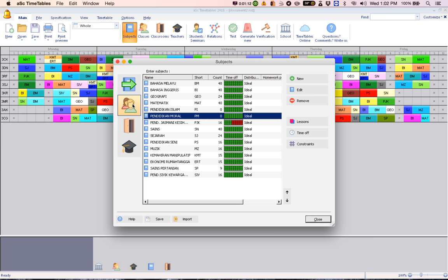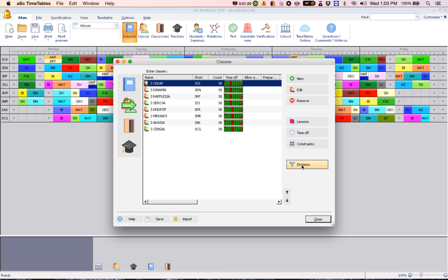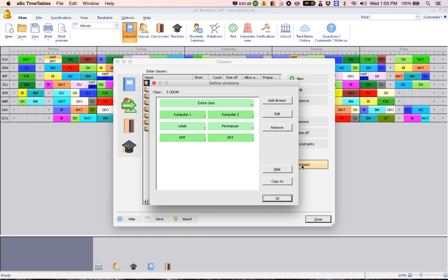Click on a class. Click on divisions. Under divisions, click add division.